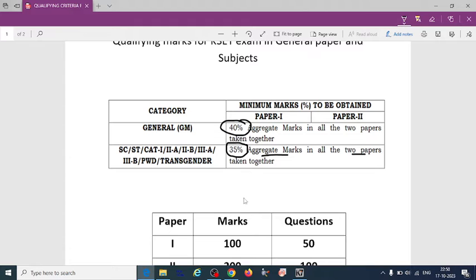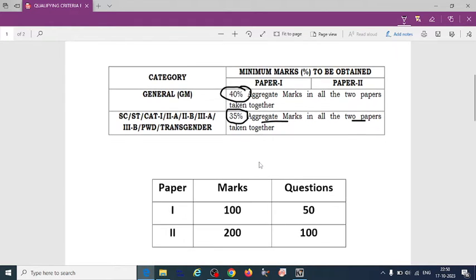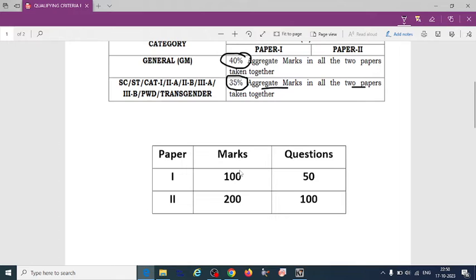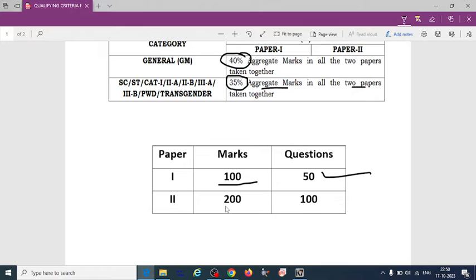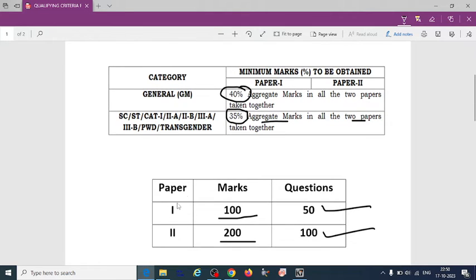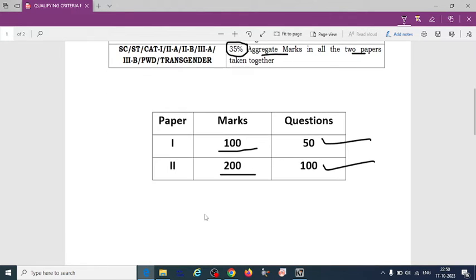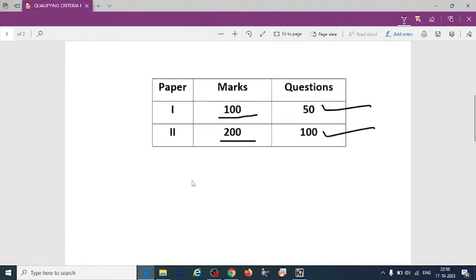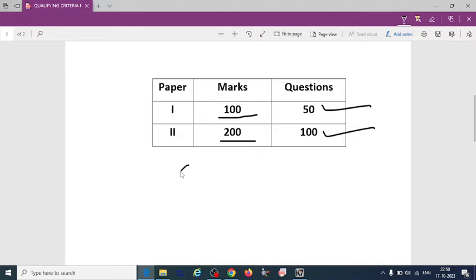So according to this percentage, you can calculate how many marks you can score. So paper 1, it is for 100 marks carrying 50 questions and paper 2, 200 marks carrying 100 questions. So if 40% is for GM students.